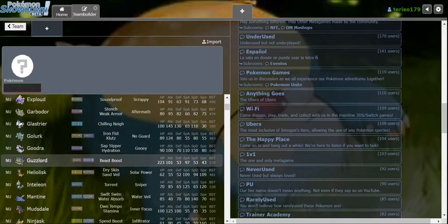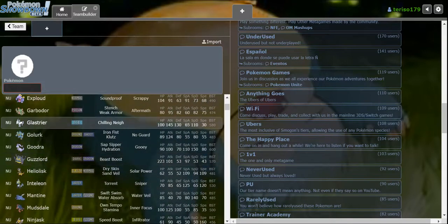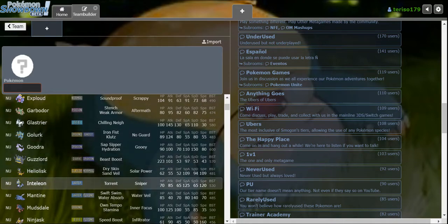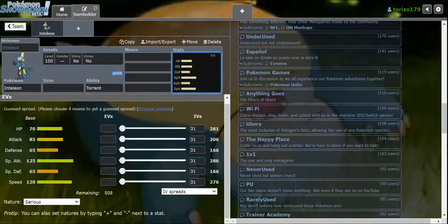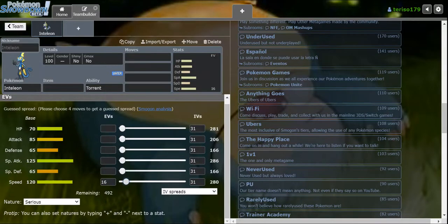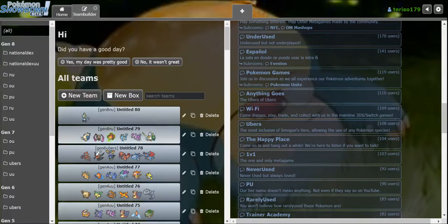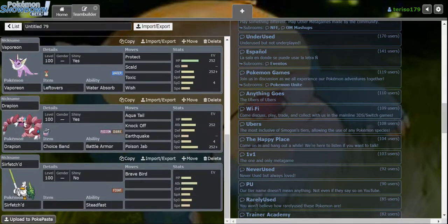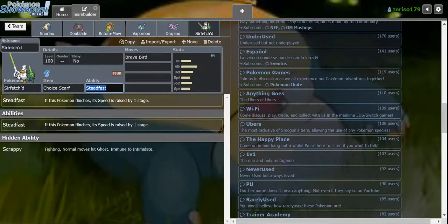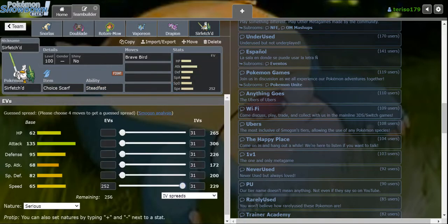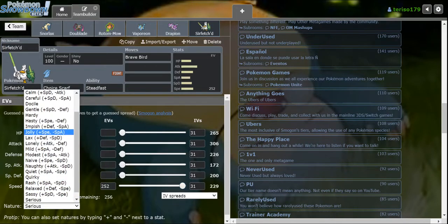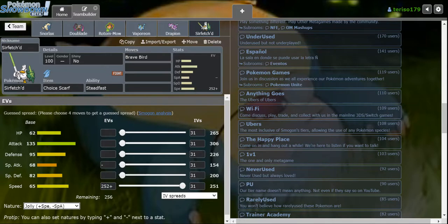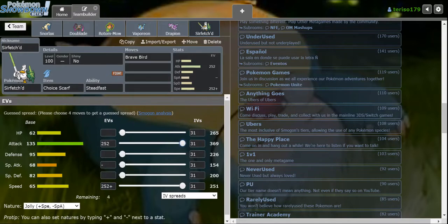The NU metagame is quite slow right now. Should I use Leaf Blade for Inteleon? Alright Inteleon, what's your speed? 372. So why would I run a Scarf on this? That's not 372. I really have to run a Jolly Nature. I gotta do the math.